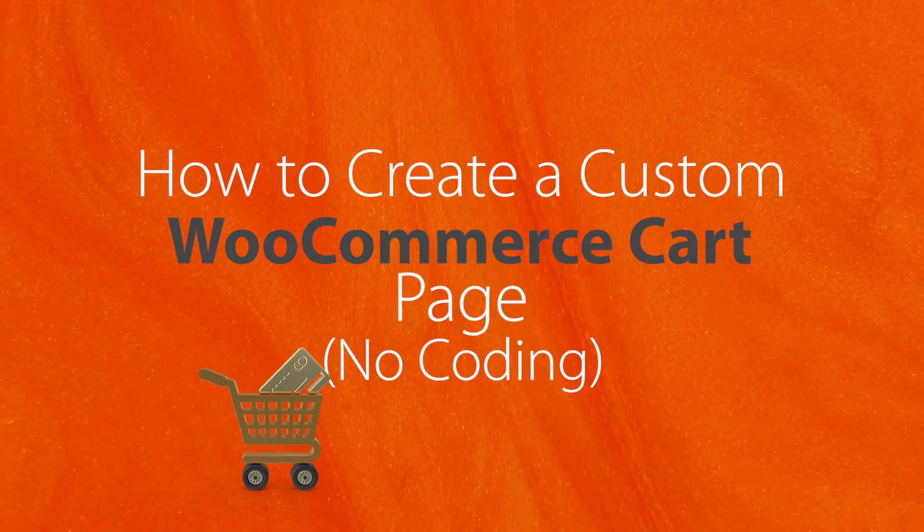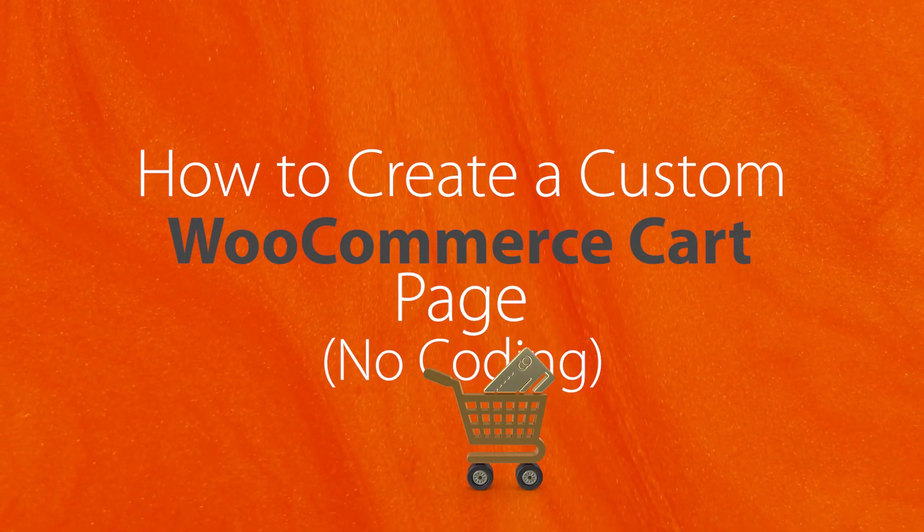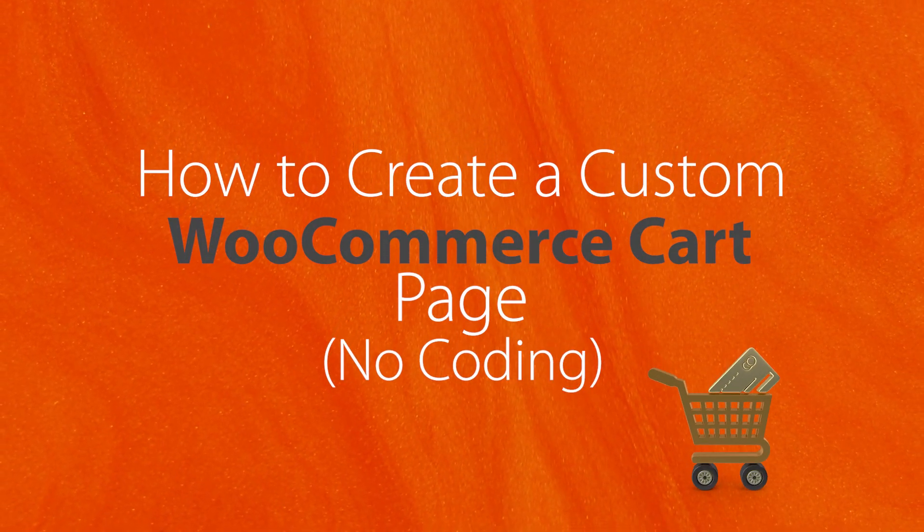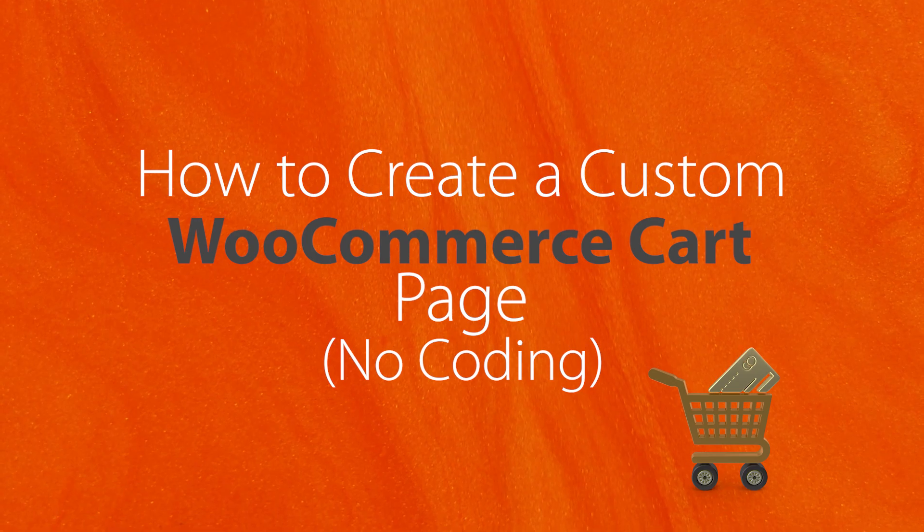Today I'll show you how to create a custom WooCommerce cart page and we'll do it step by step without writing any code. This is perfect if you have a shop or a store that you're wanting to increase the conversion rate on because by default the WooCommerce cart page isn't quite optimized for conversion. So if you're ready let's dive in.